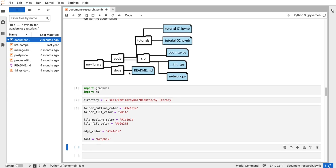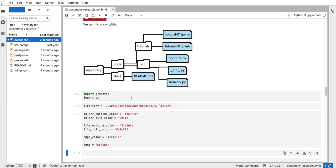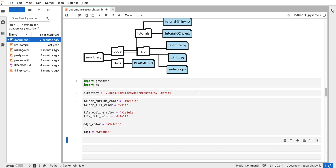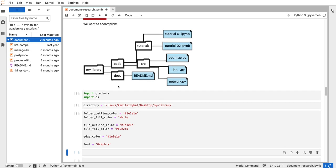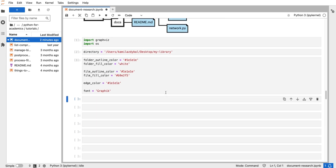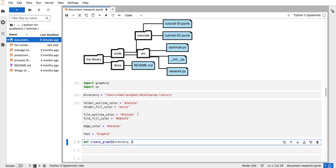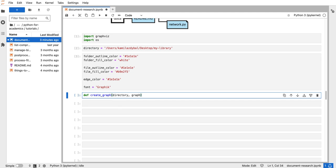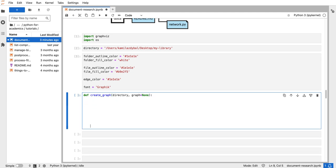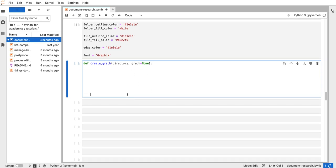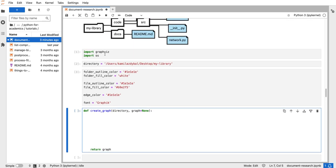Now we have to generate this diagram structure using the graphviz library. It's best that we create a function that creates this graph for us, and then we'll call a render function on that graph to create an actual image of this diagram. The function we are creating, let's call it create_graph, will take two arguments. It returns the graph — an object of a special class that comes from the graphviz library.